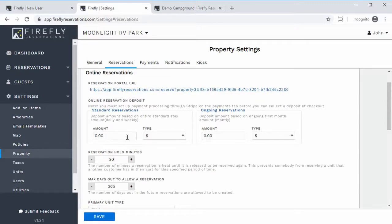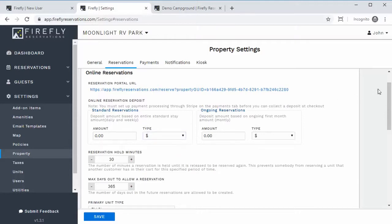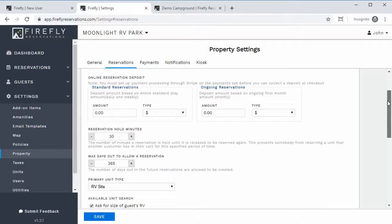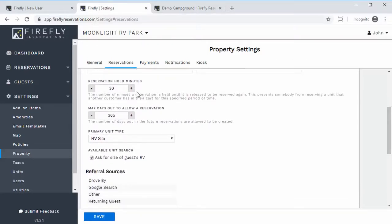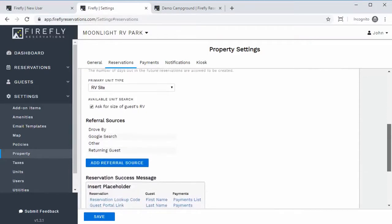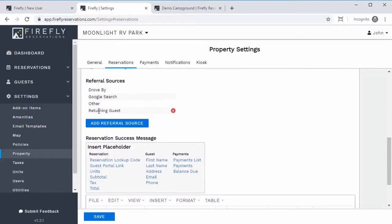You can set your deposit — a dollar amount or percentage — to collect money from the guest as soon as they make the reservation. You can set how long the reservation is on hold, meaning while the guest has it in their cart, nobody else can reserve during that time. You can also set maximum days out that they can make a reservation, and you can set up your referral sources so you can get an idea where your guests heard about you.